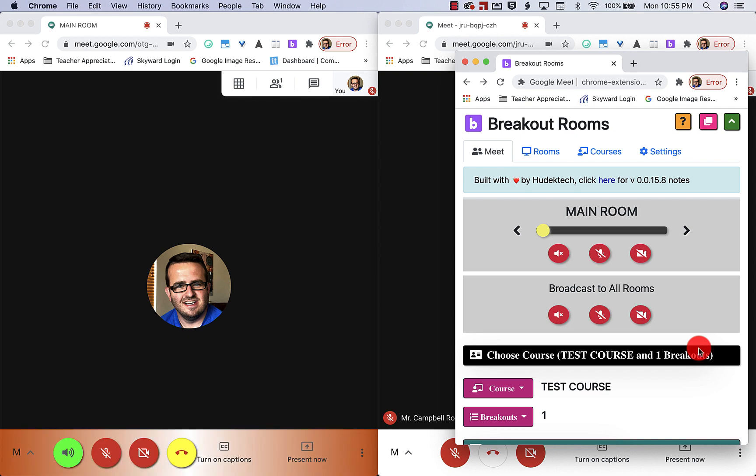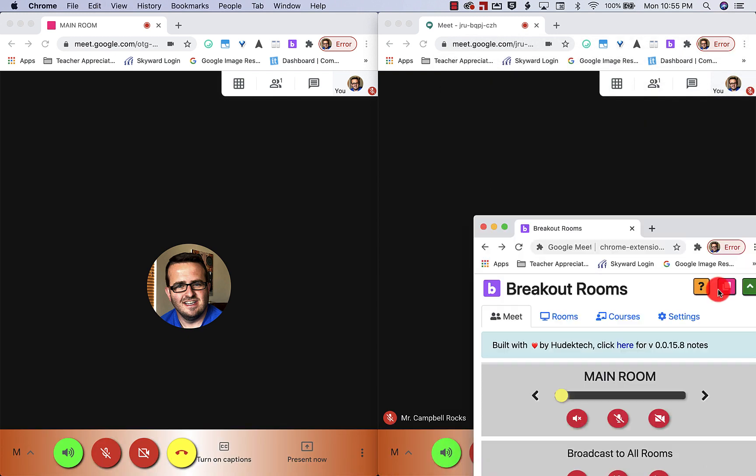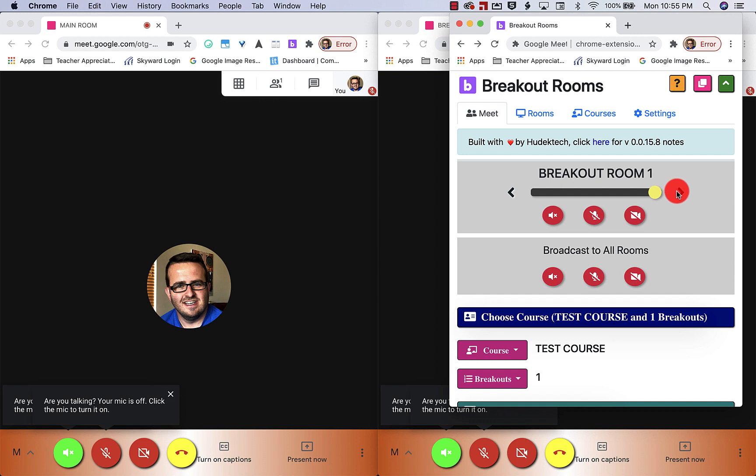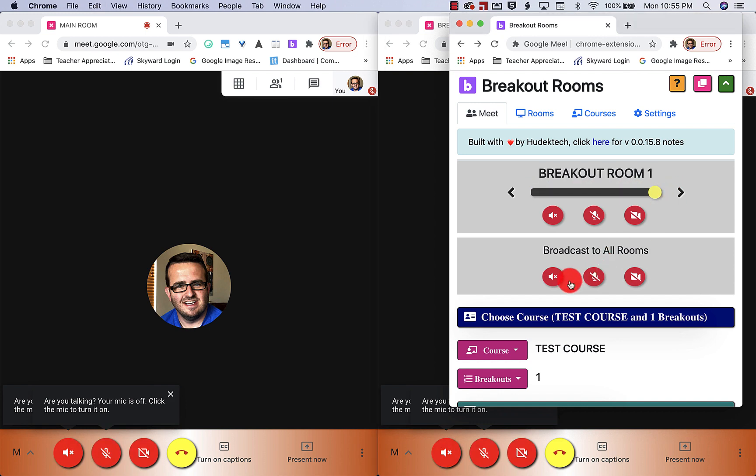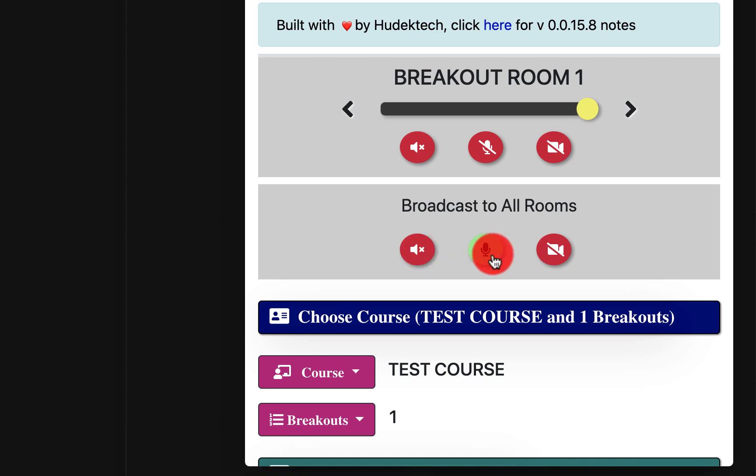There we go. Exactly like we planned it. I can jump from room to room. Go here. I can do the same controls. I can broadcast to every room.